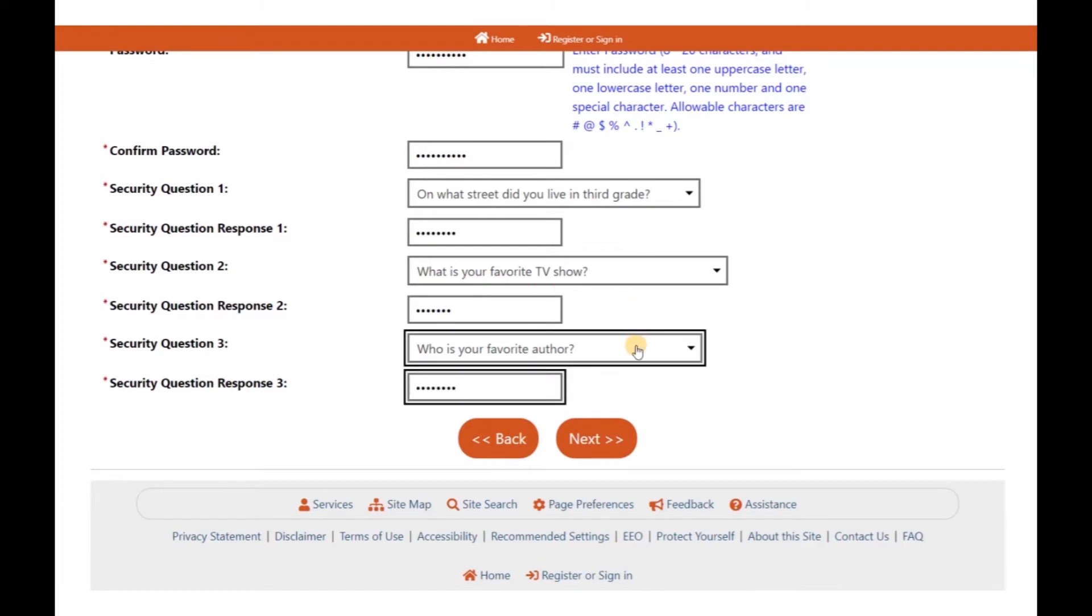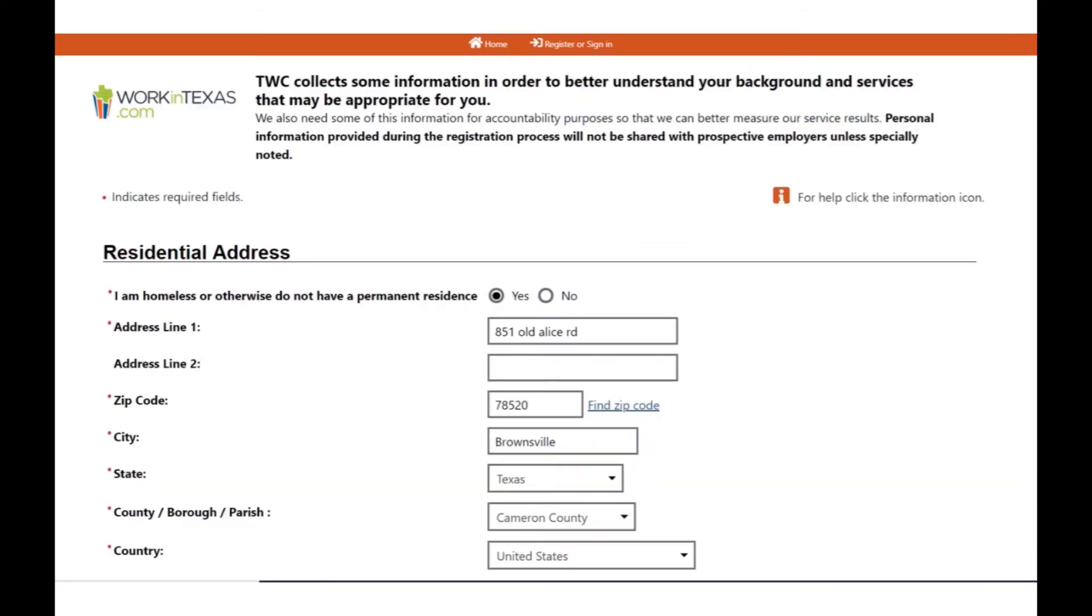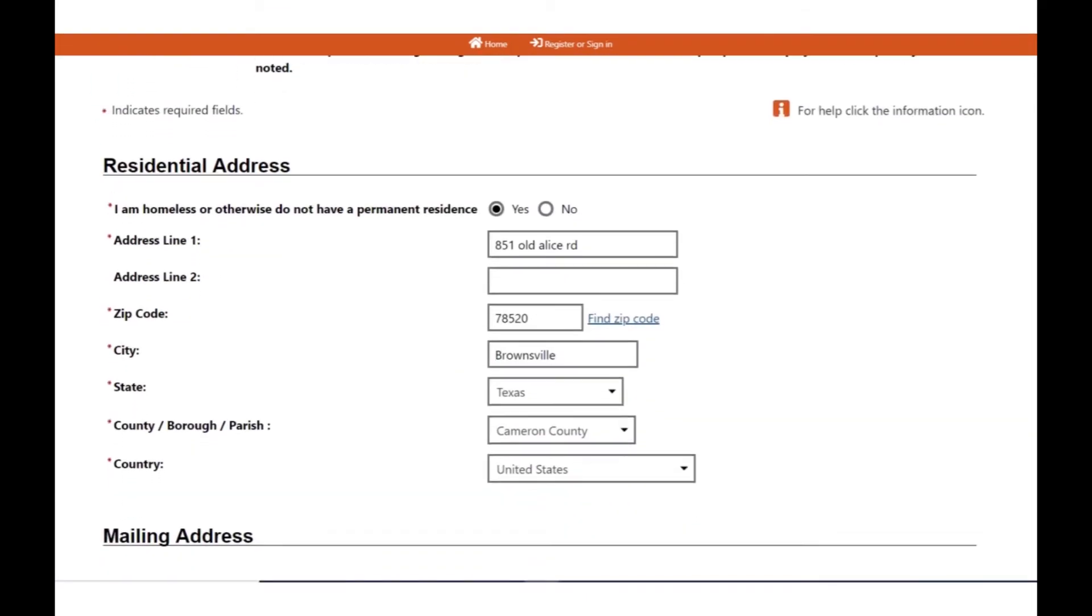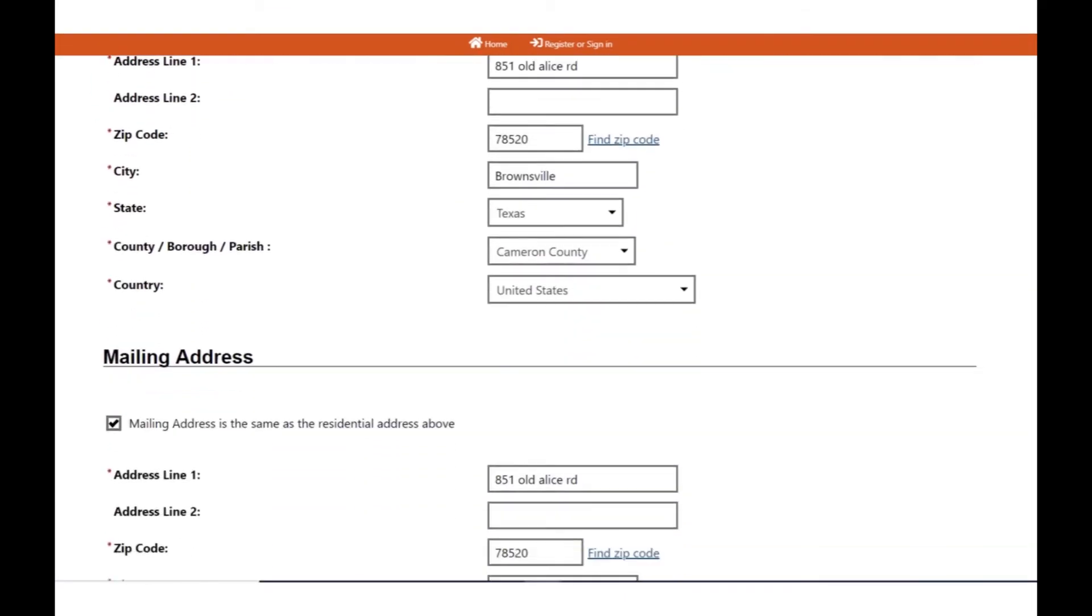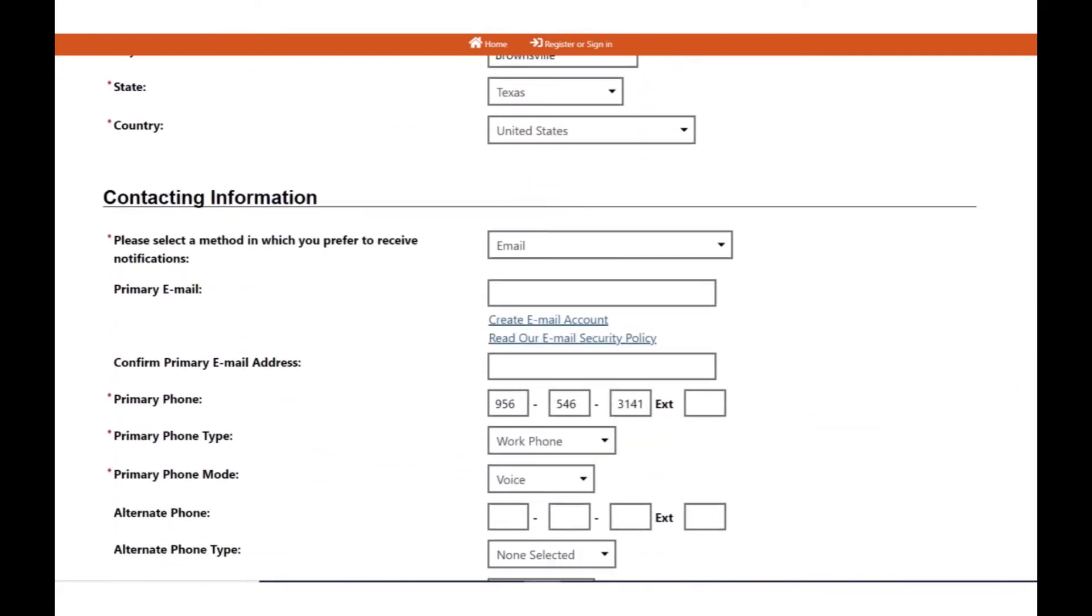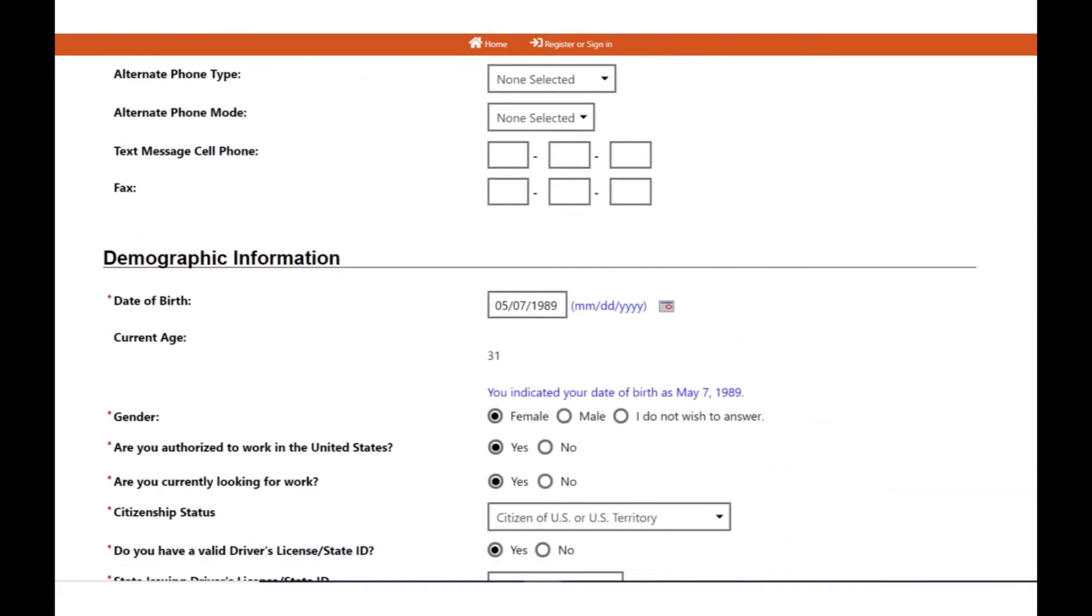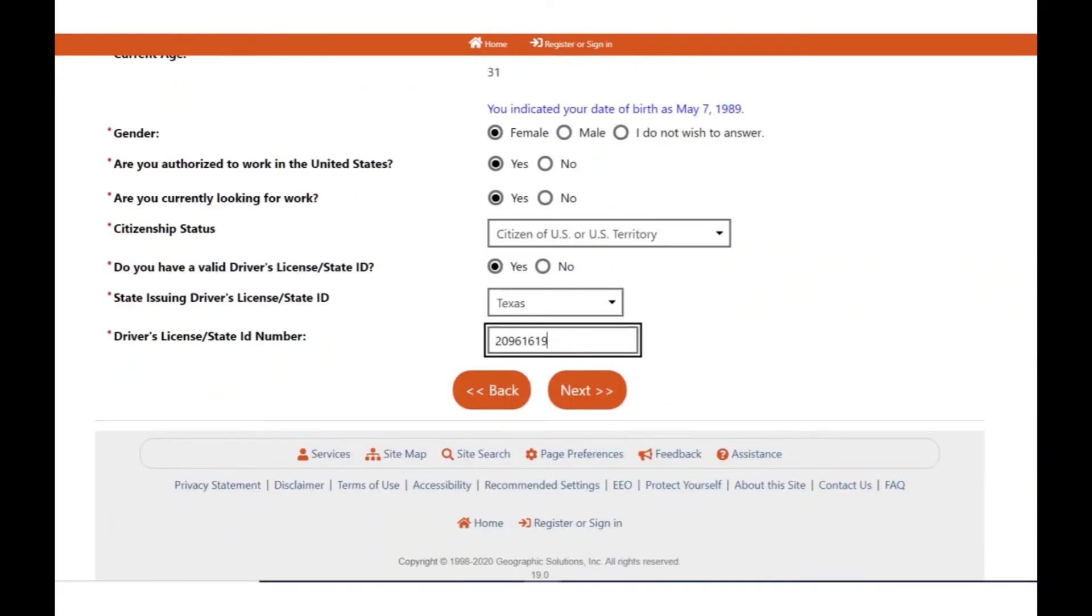Continue to the security questions. Make sure to write your answers down in a safe place. Next, you will be required to enter your mailing address, phone numbers, and demographic information.